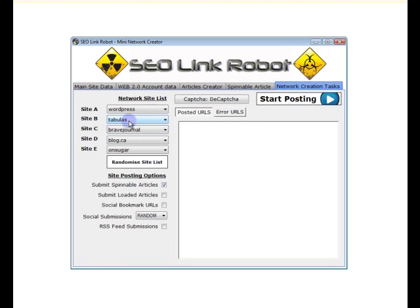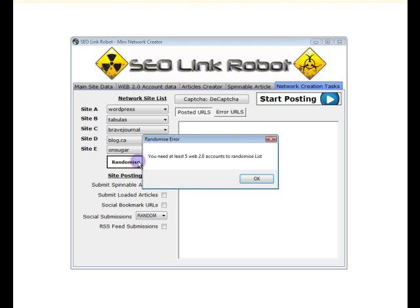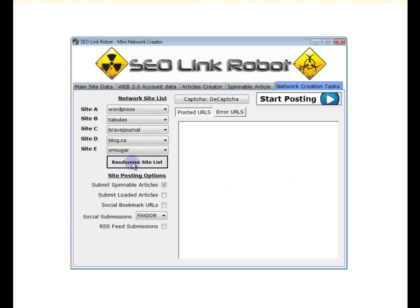So if we click randomize list to get a new list, you will see that we need at least five Web 2.0 sites available to create a randomized list. This list has picked only four sites that have accounts available. So I'll pause this video and create two more accounts.